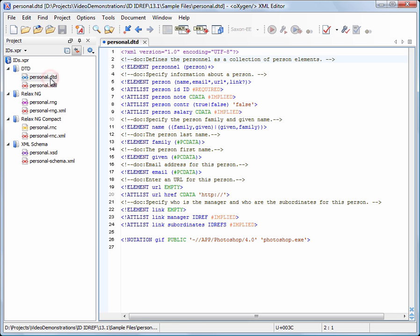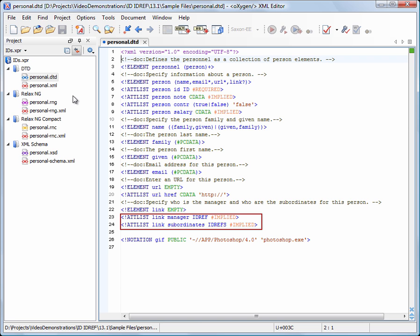We open personal.dtd from our demo project. The DTD defines the ID attribute of the person element as ID, which is a unique identifier. The manager and subordinates attributes of the link element are defined as IDREF and IDREFS respectively. An IDREF attribute can refer only one ID value, while an IDREFS attribute can refer a list of ID attribute values separated by space characters.